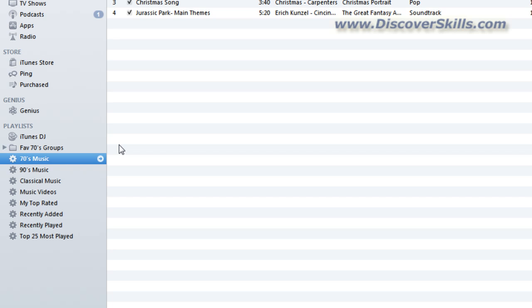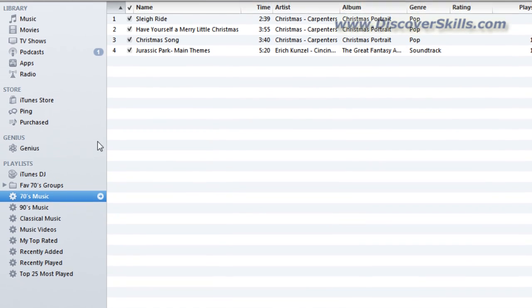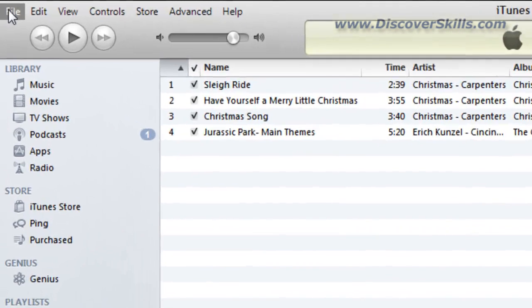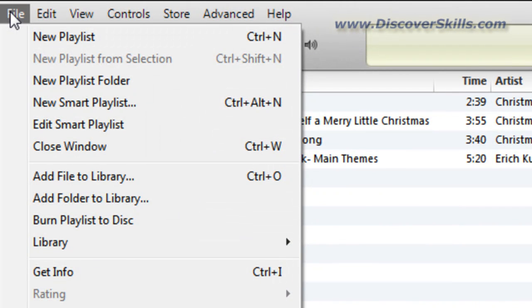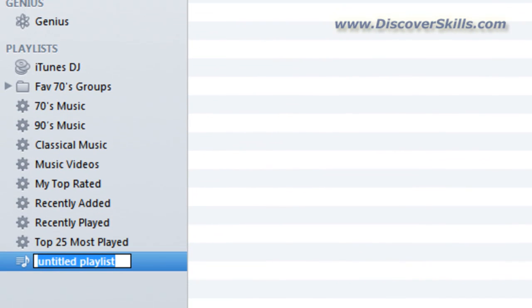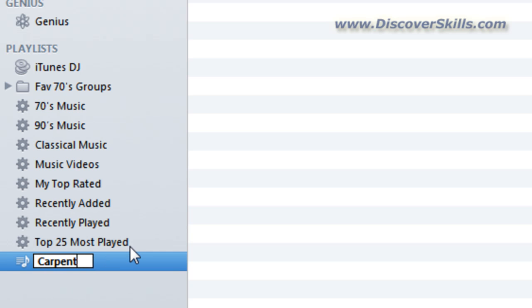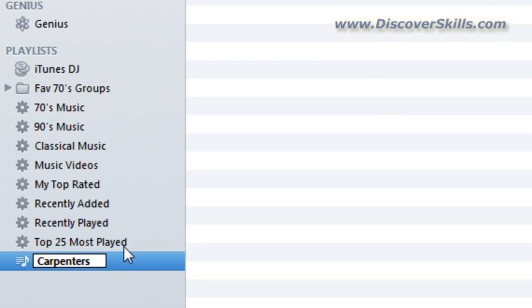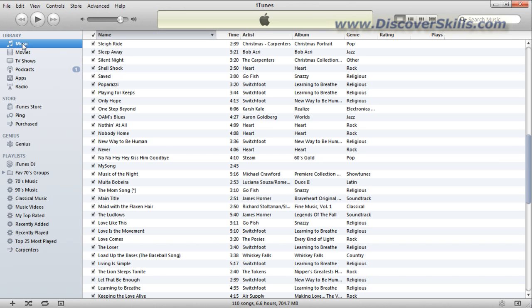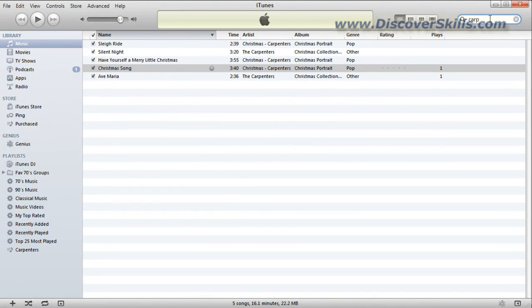But the kind of playlist that probably you're going to find yourself playing even more often is going to be the ones you create yourself. If I go up to the File menu, and I slide down to New Playlist, you can see that it creates an empty playlist here. And I'm going to go ahead and type in a name. Let's say it's the Carpenters again. Okay, so I type in a name. So now if I come down and click on it, it's empty. You can see there's no songs in it.